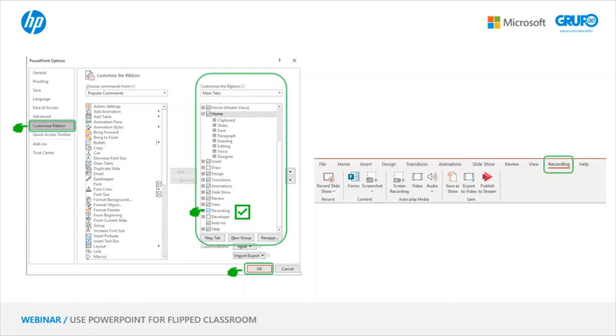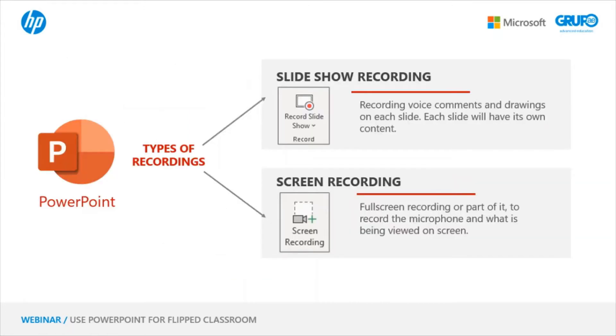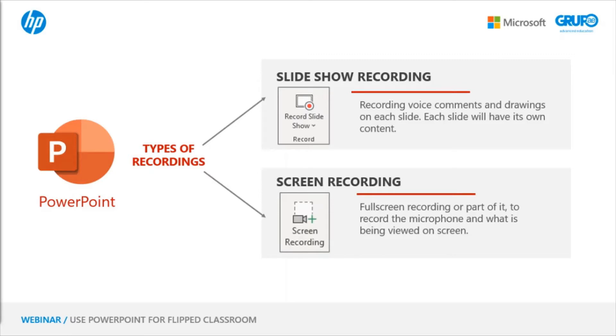There are two types of recordings in PowerPoint. We can record Slideshow and Screen Recording. They are two totally different things. In the slide recording, we can record everything we do on the slides, including voice comments. We can draw on each of the slides, and each slide will have its own content.